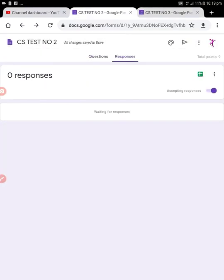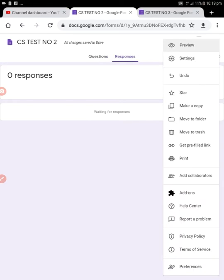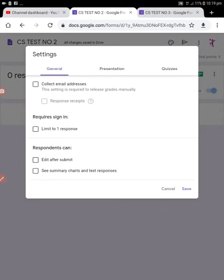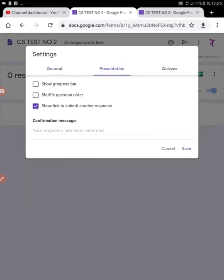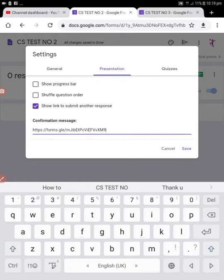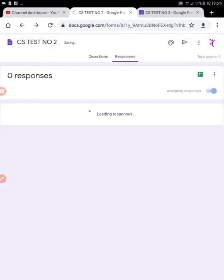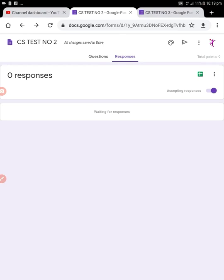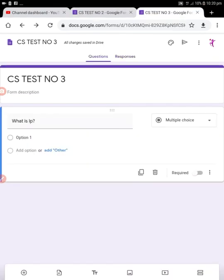Go to CS test number two, press the three dots menu, and choose the Settings option. Go to Presentation and in the confirmation message field, paste the URL you just copied. Then click Save.